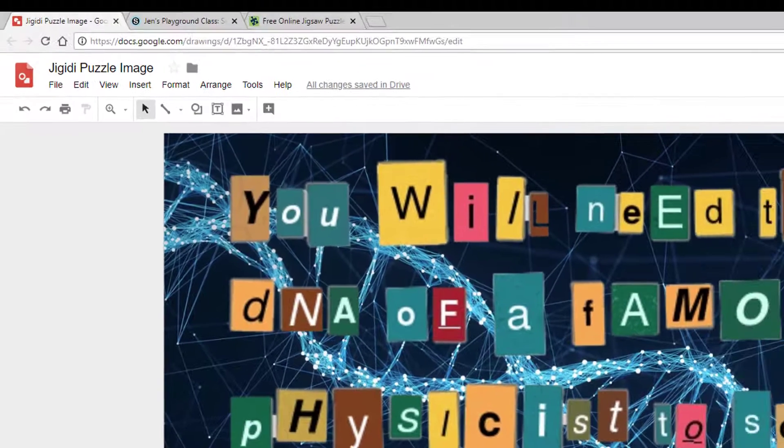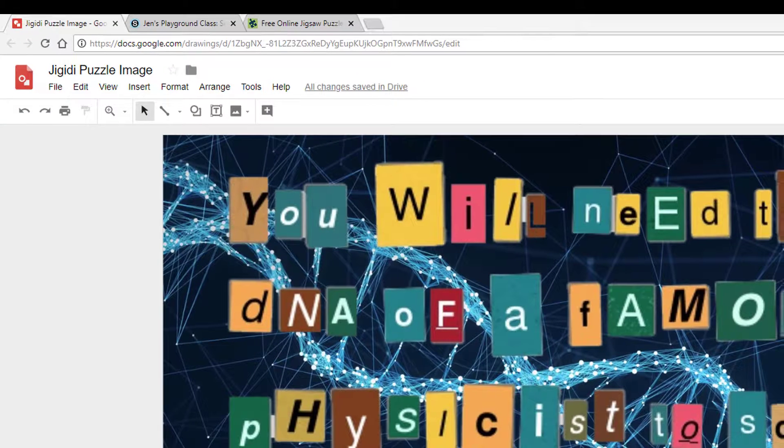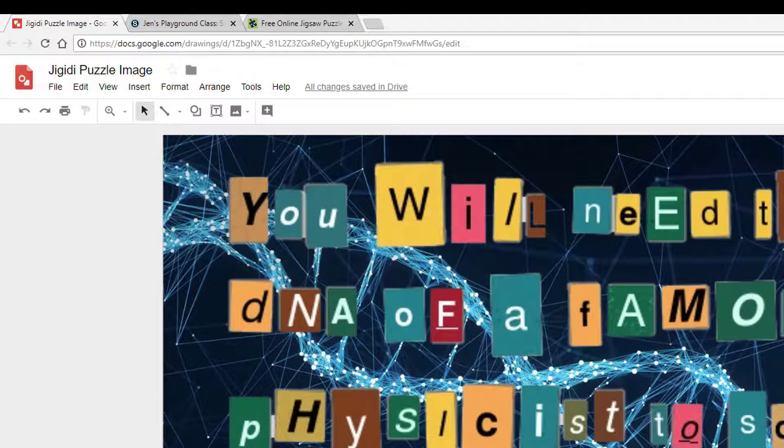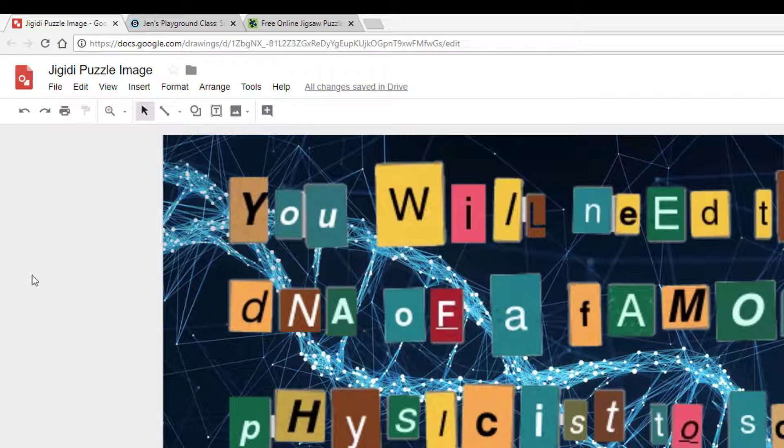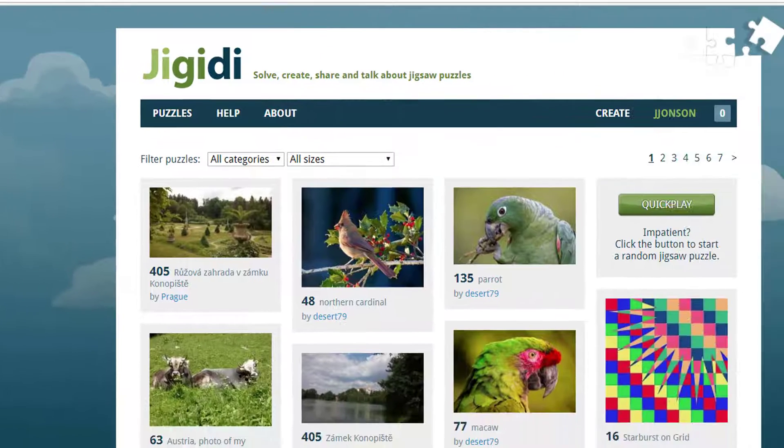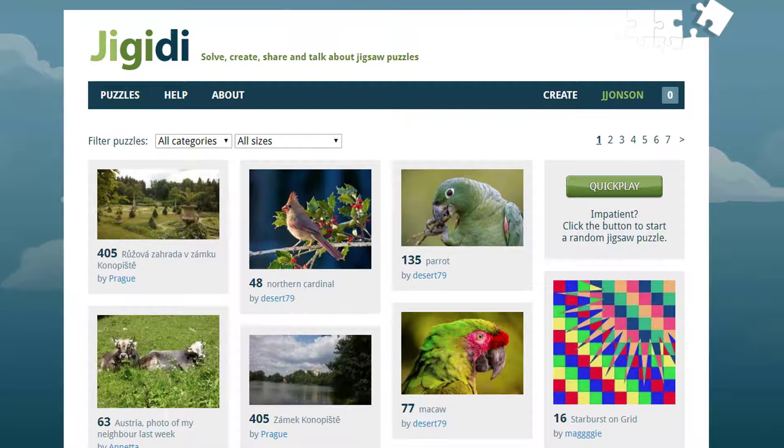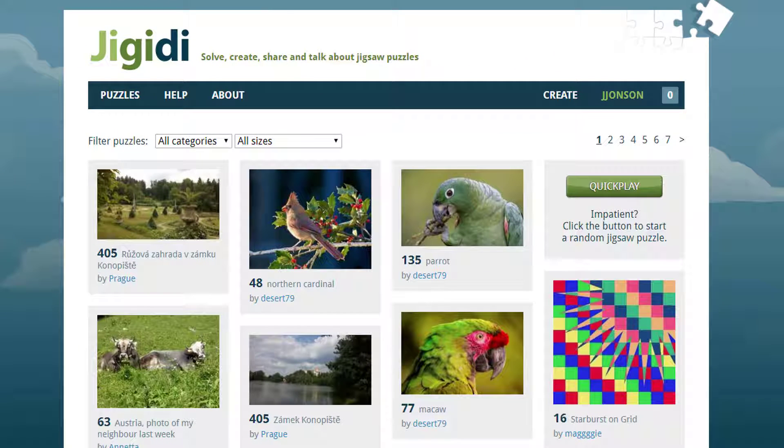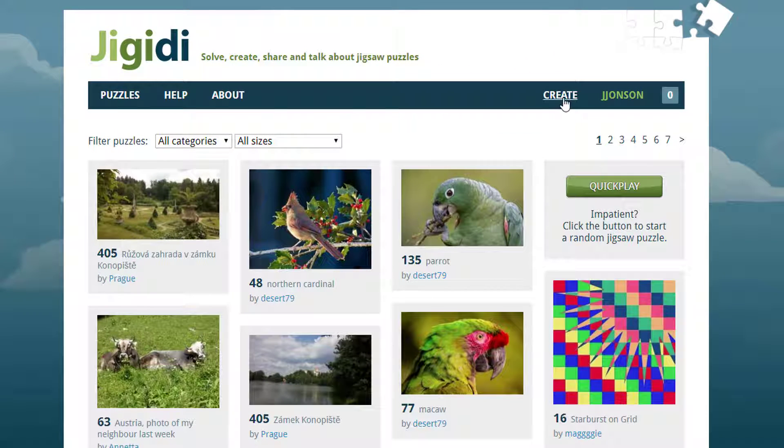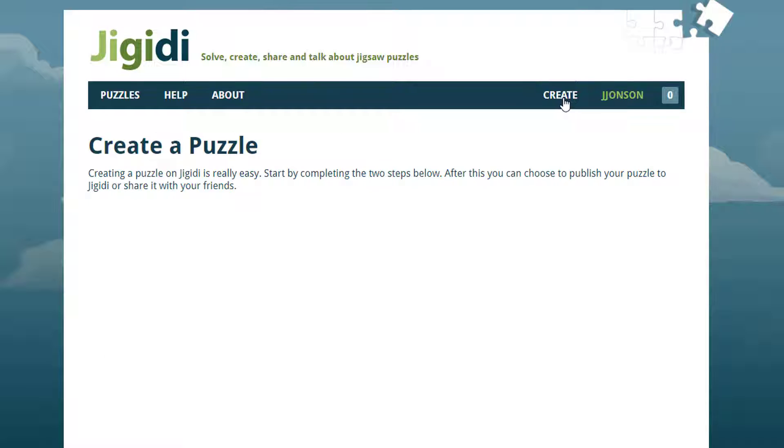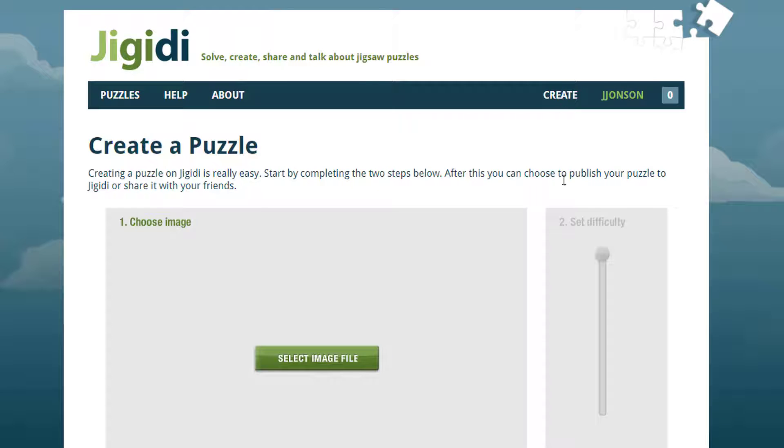After you've created and saved what will become your puzzle, head over to Jigidi. Create a free account or sign in if you already have one. Click the Create option and select your puzzle image file.